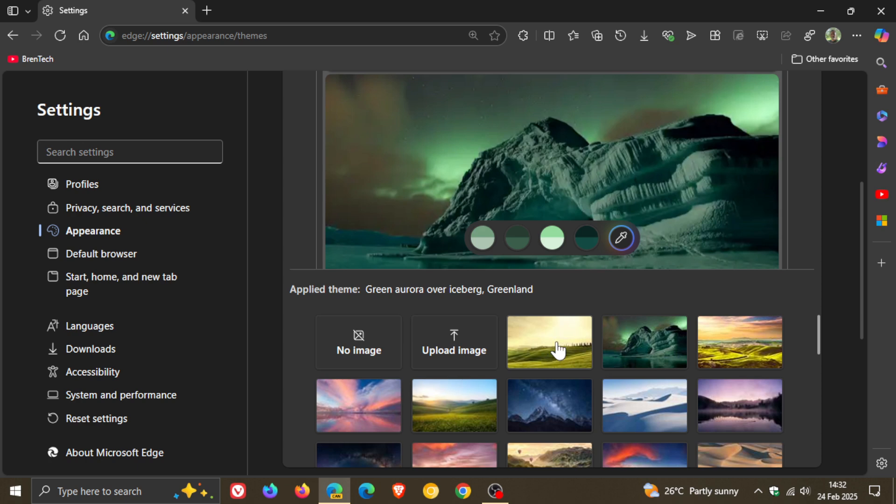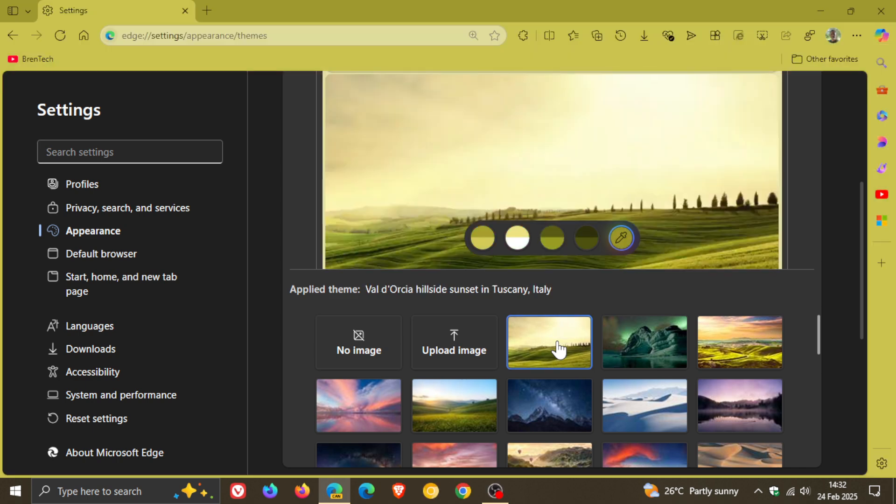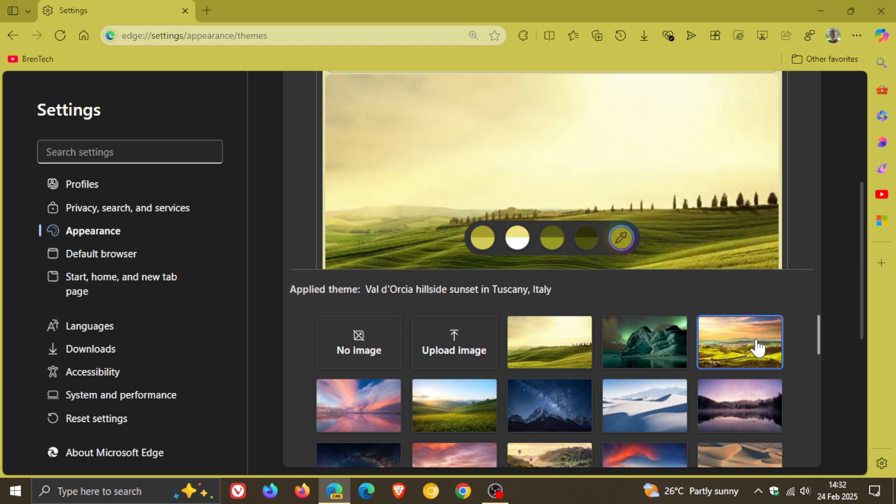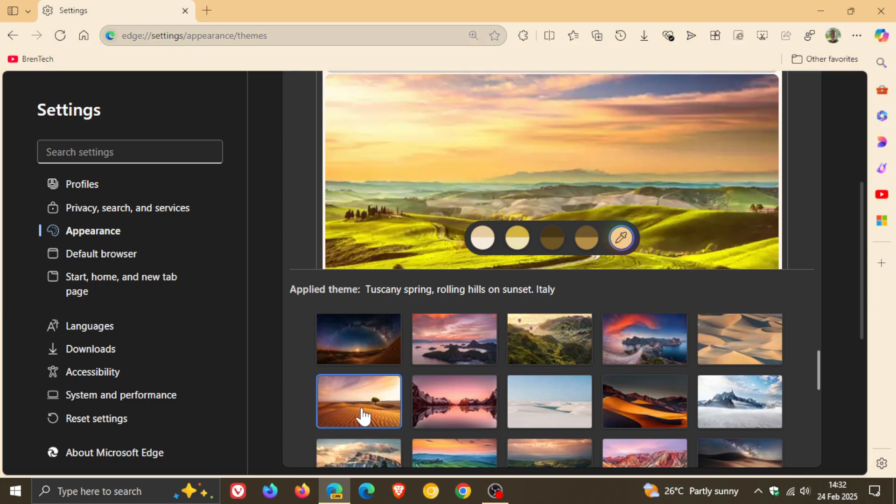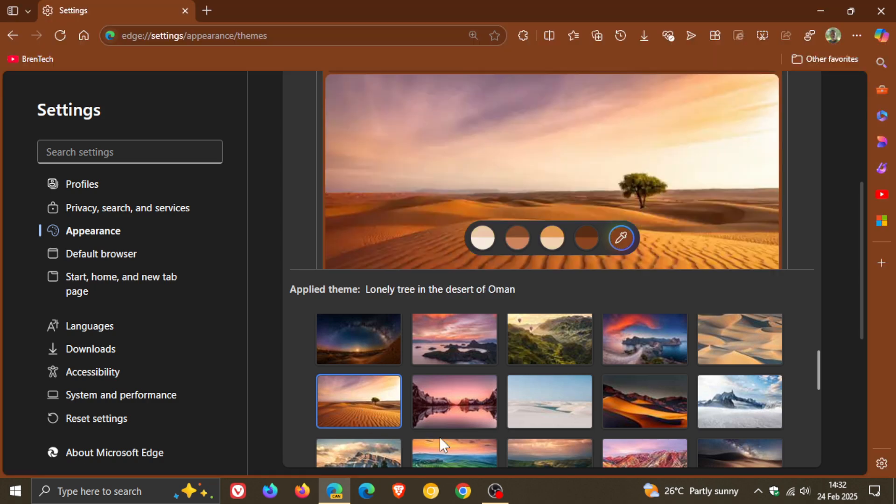So what it does if we actually click on one of these—you'll see it extracts the main color from the image and sets it as the browser theme. If we just head to another one, let's head to something else with a different color. There you go. You get the general idea.